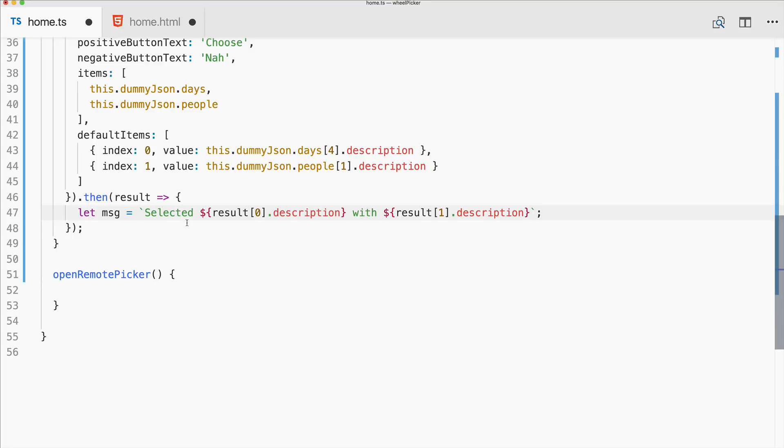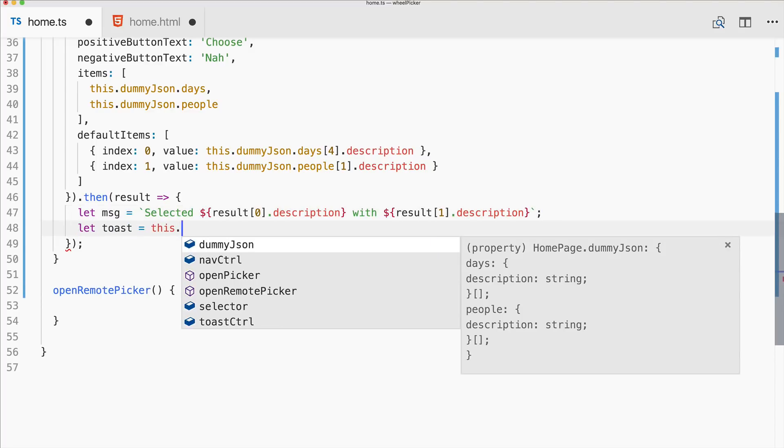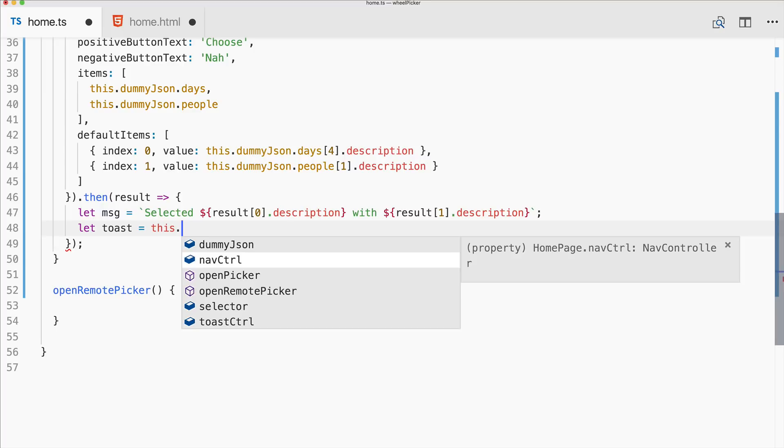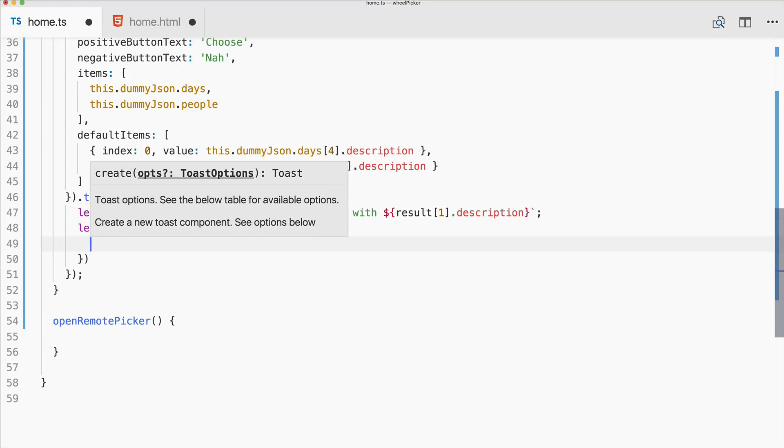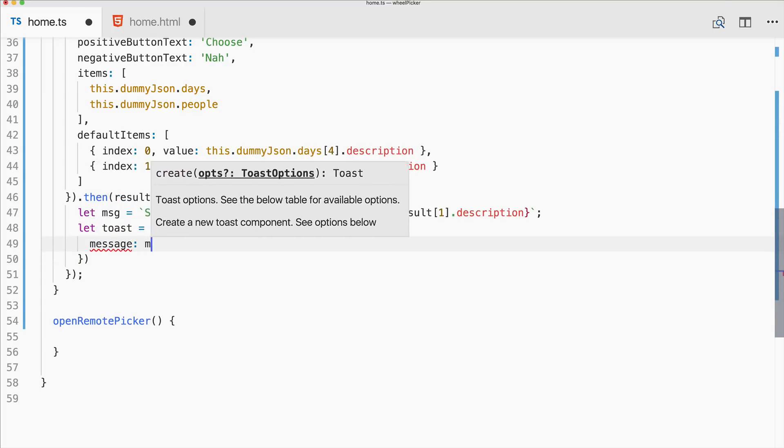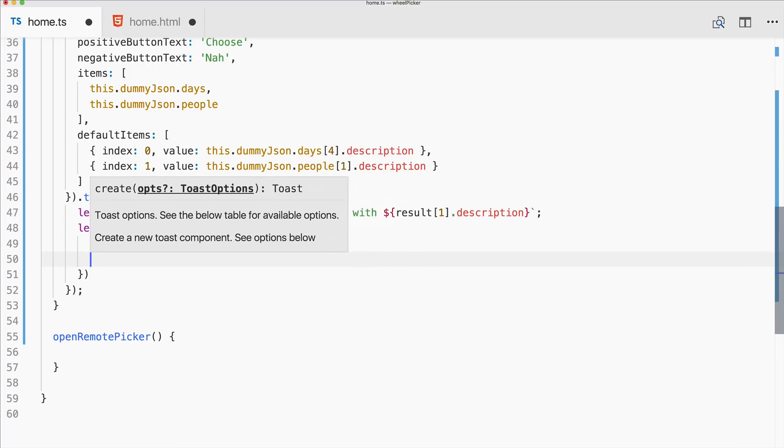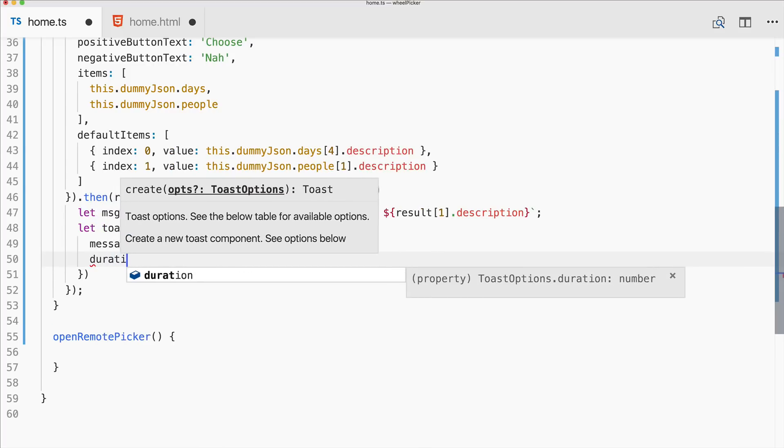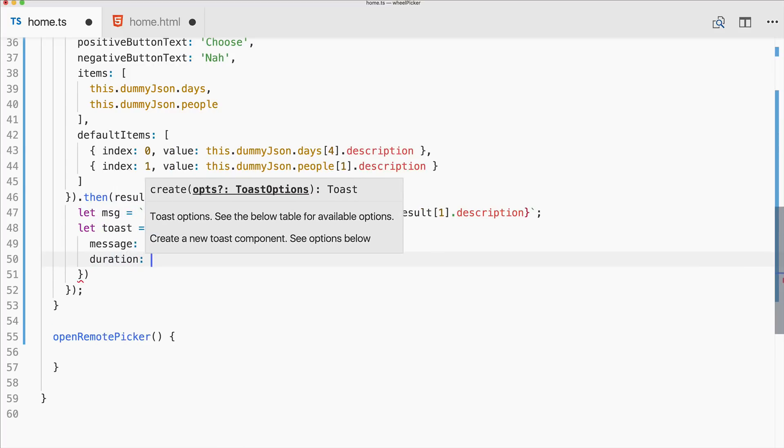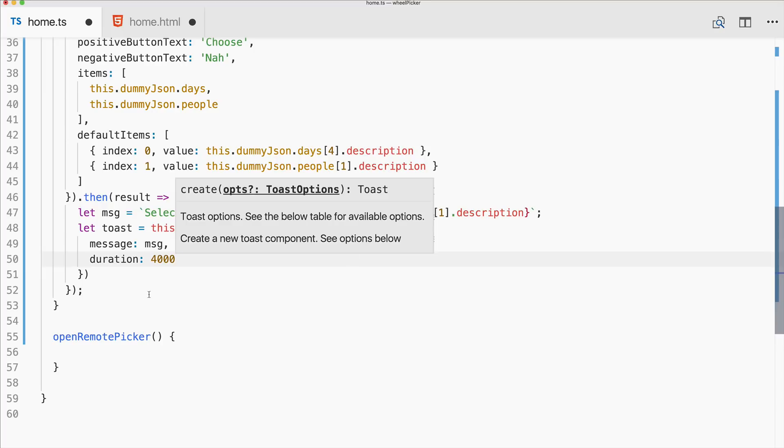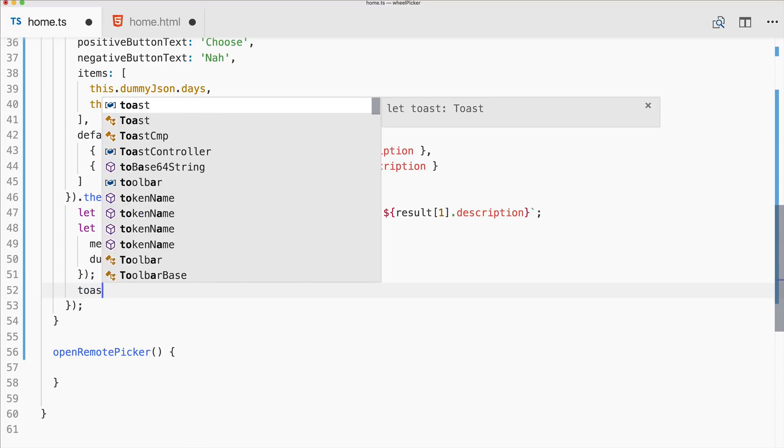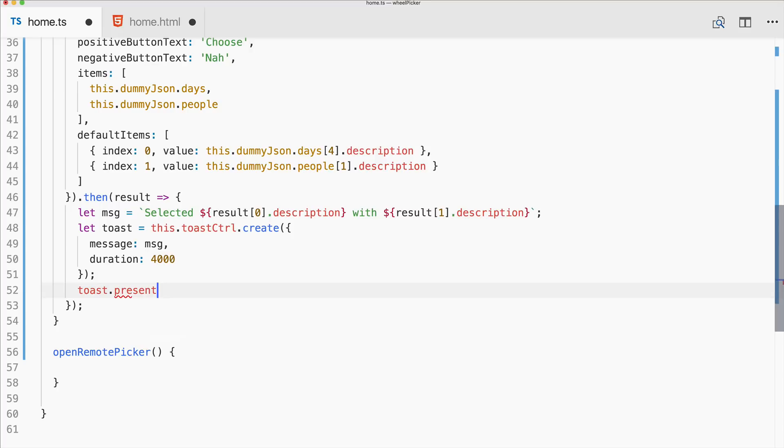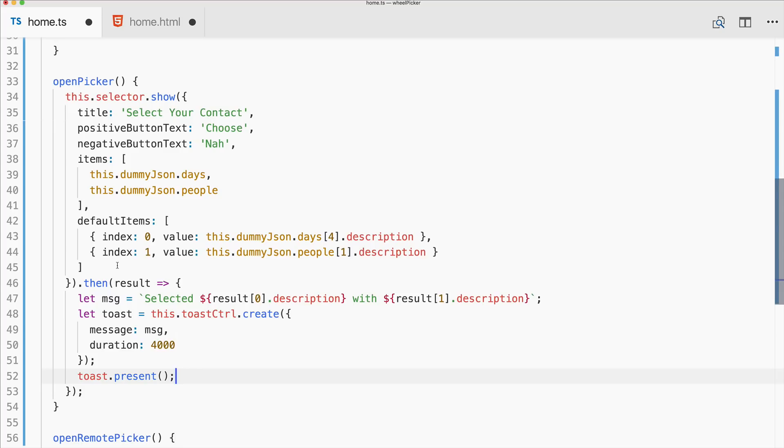And now let's bring in the second result of the second wheel and also use description here. So that's it. Now we craft a little toast from this toast controller create just to display what we've actually selected. We could also have some scope variable, oh no scope, I've been with some AngularJS lately, so no scope in here. And then toast present and that's it.